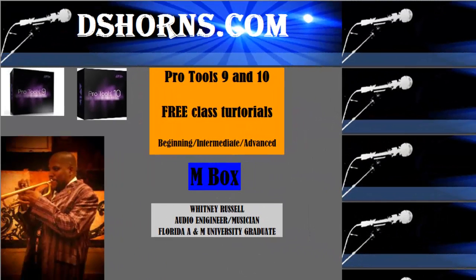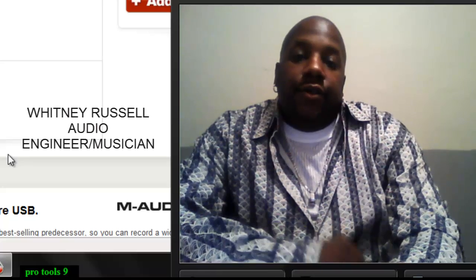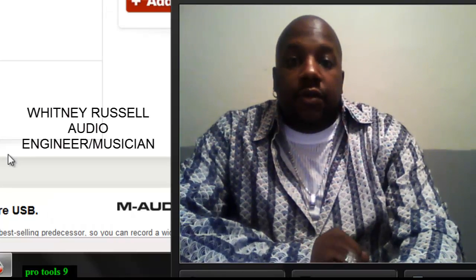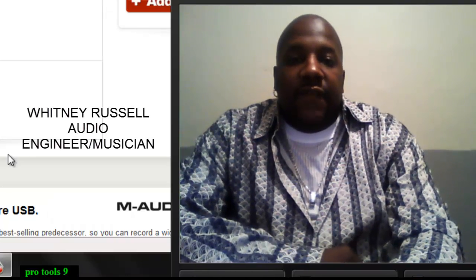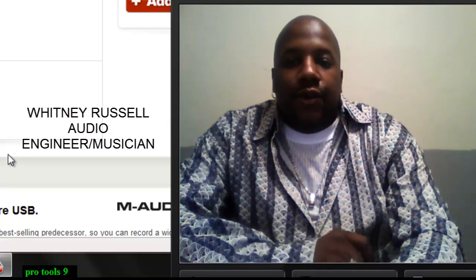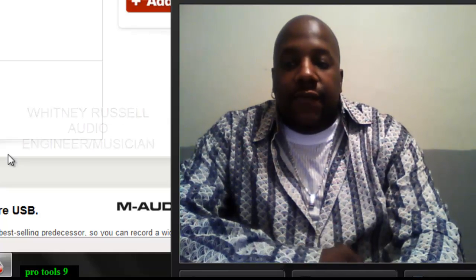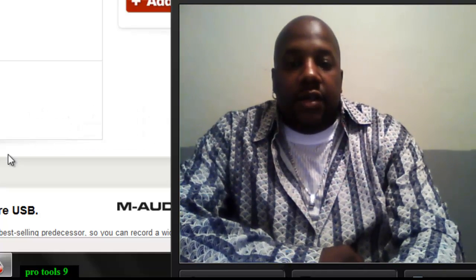Hey, how y'all doing YouTube? It's Whitney Russell with DSHorns. Today's video is going to be on the interface that's needed for Pro Tools 9 and 10.